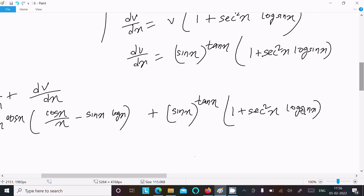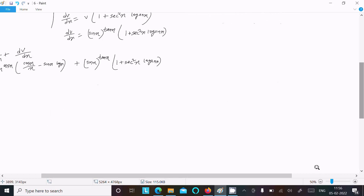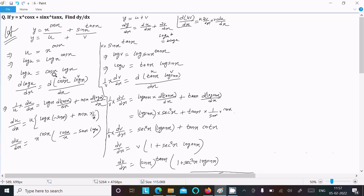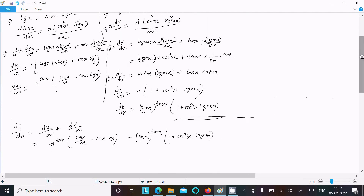This is the answer. To summarize: write the given, then separate into u and v because doing it together would be more complex. Take log on both sides for each part, differentiate, and combine du by dx and dv by dx to get dy by dx. Thanks for watching, see you next time.